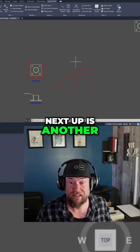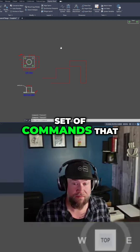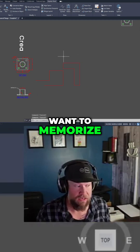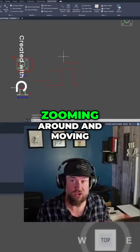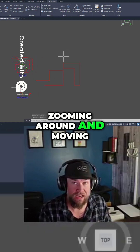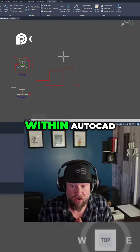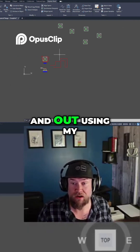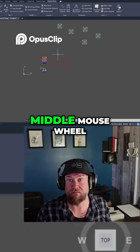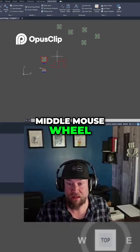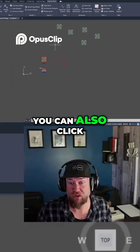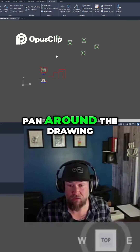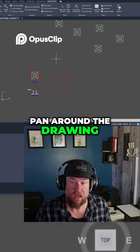Next up is another set of commands that you're definitely going to want to memorize — zooming around and moving within AutoCAD. I'm zooming in and out using my middle mouse wheel. You can also click down your wheel and pan around the drawing.